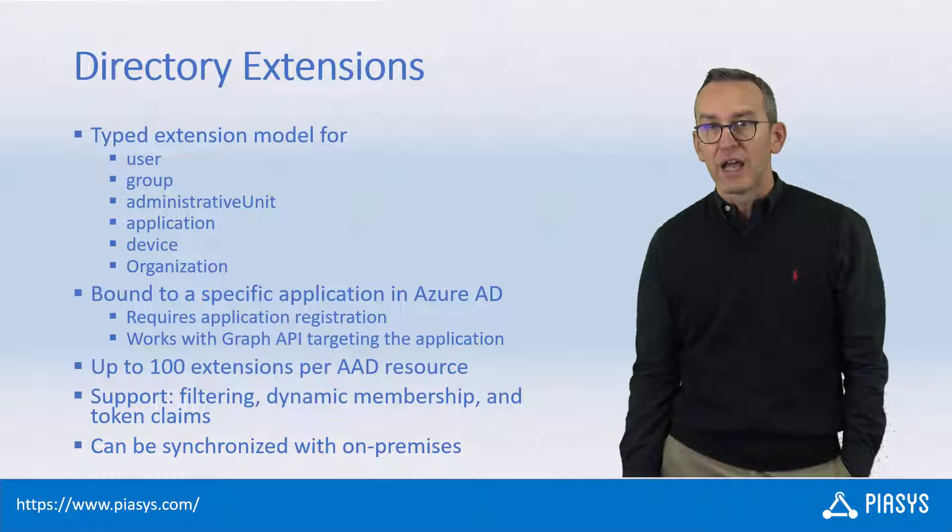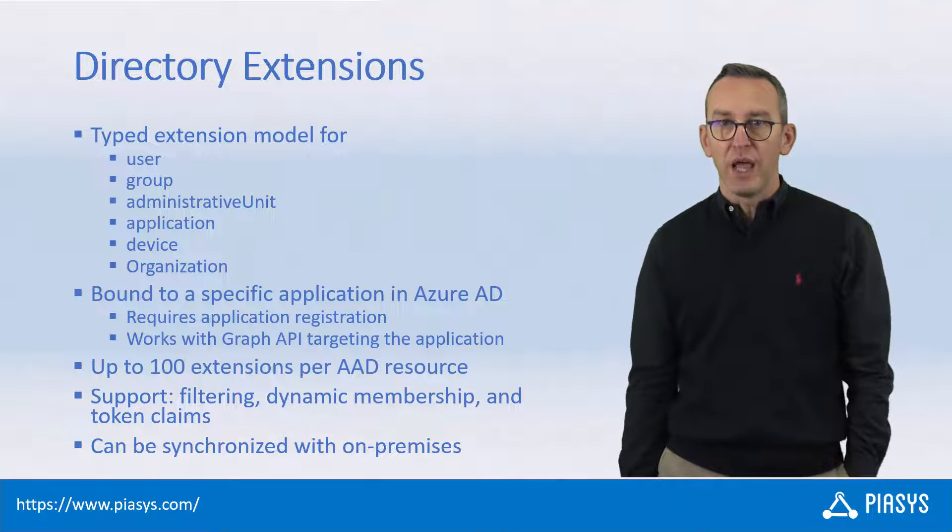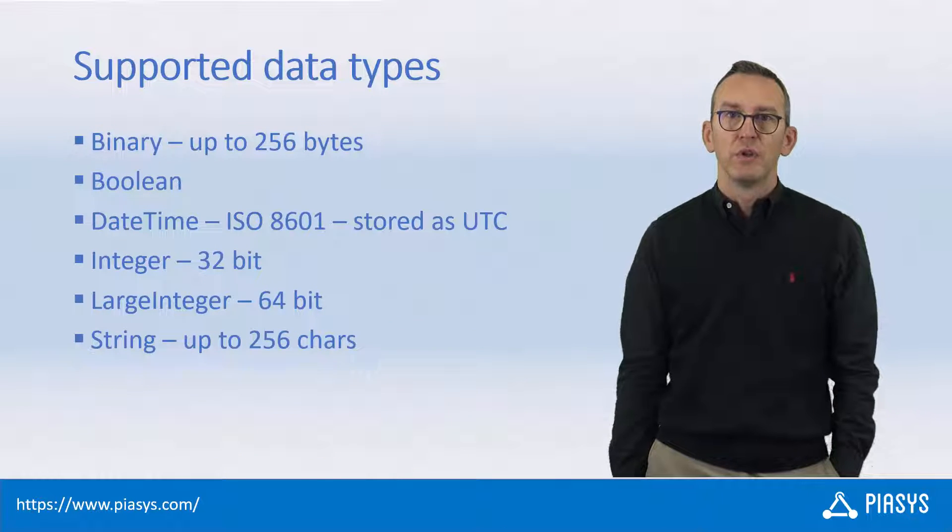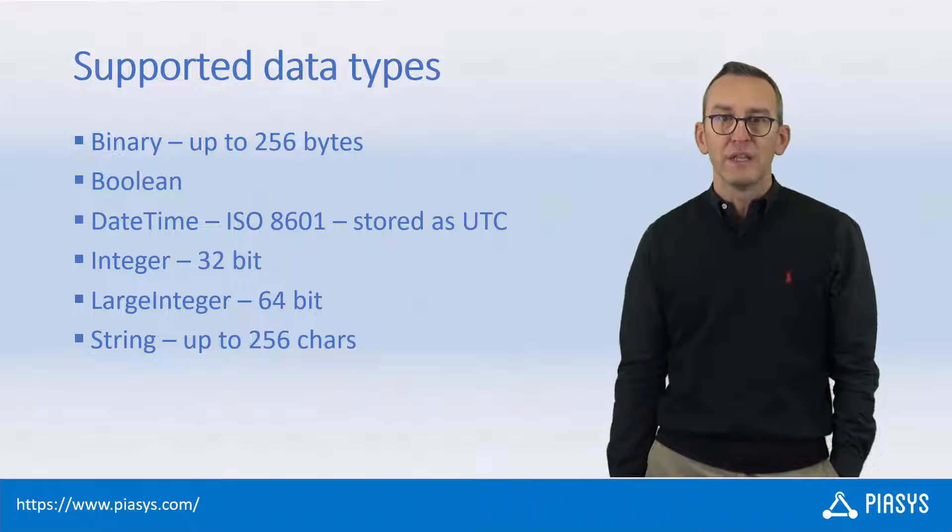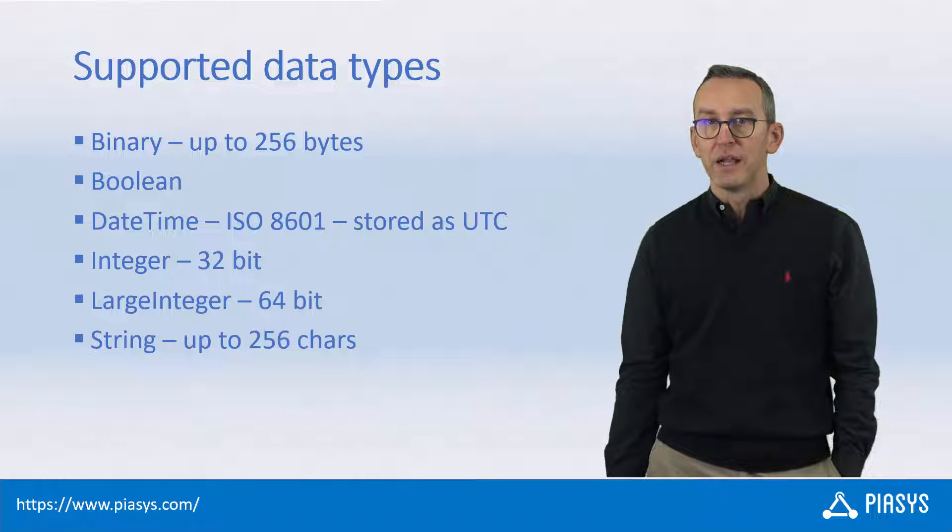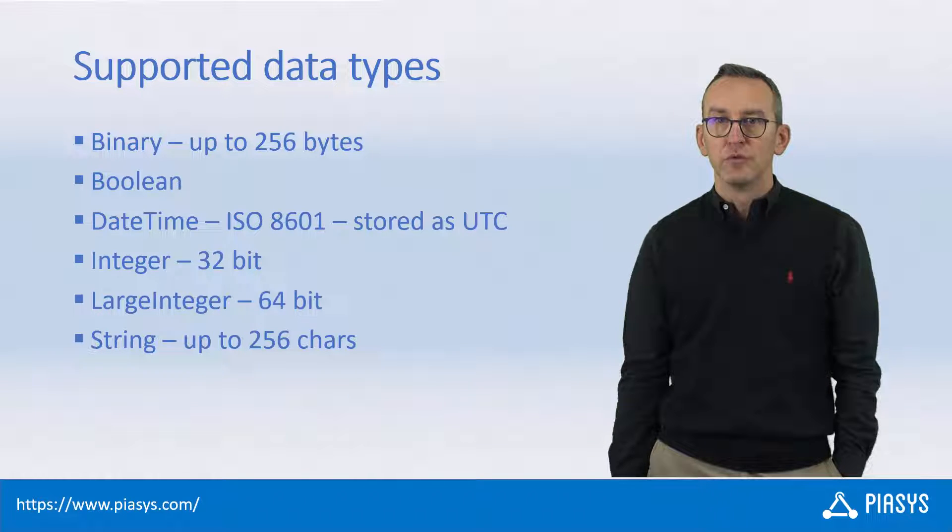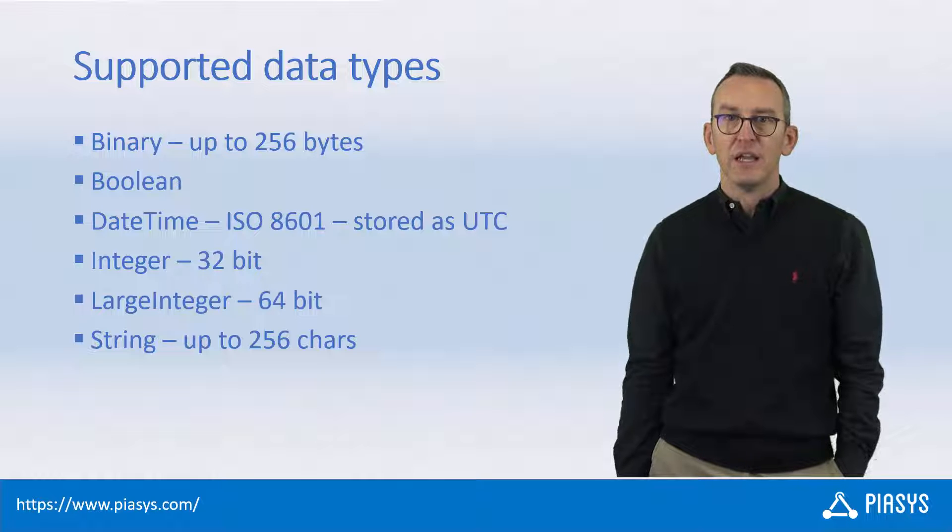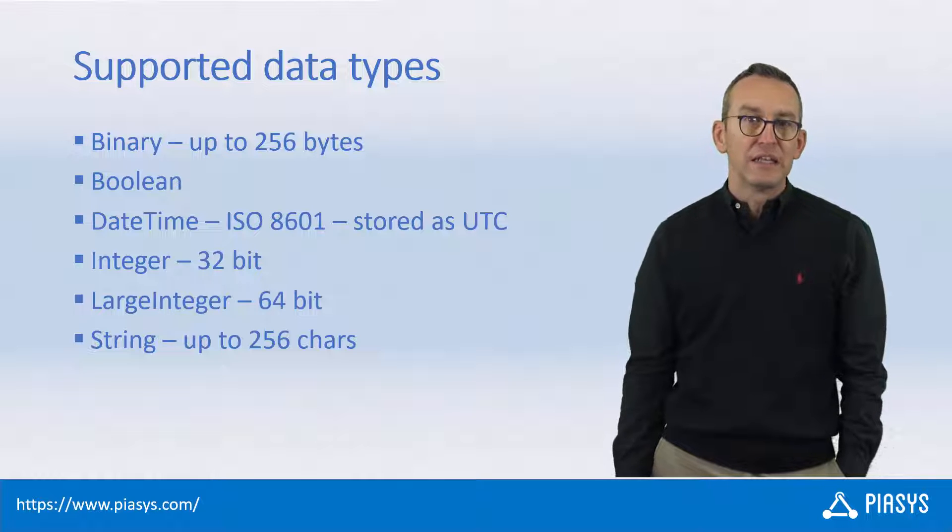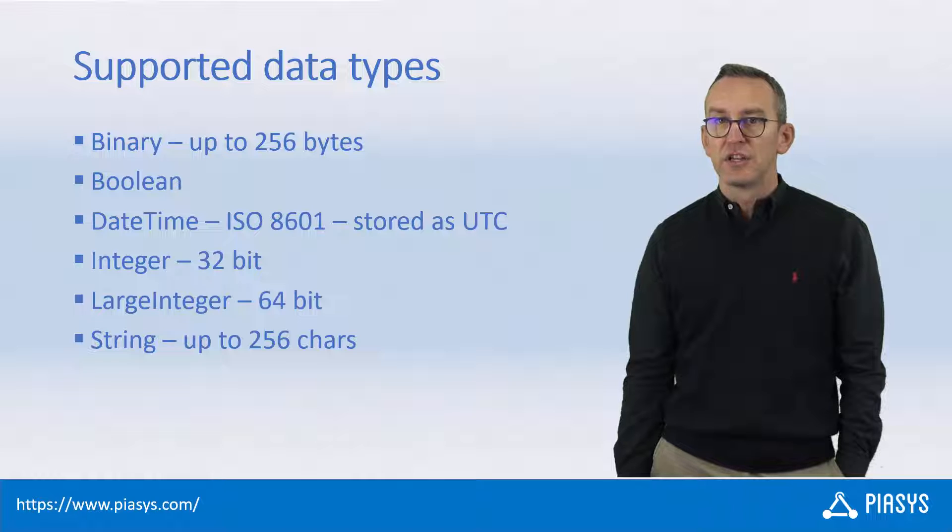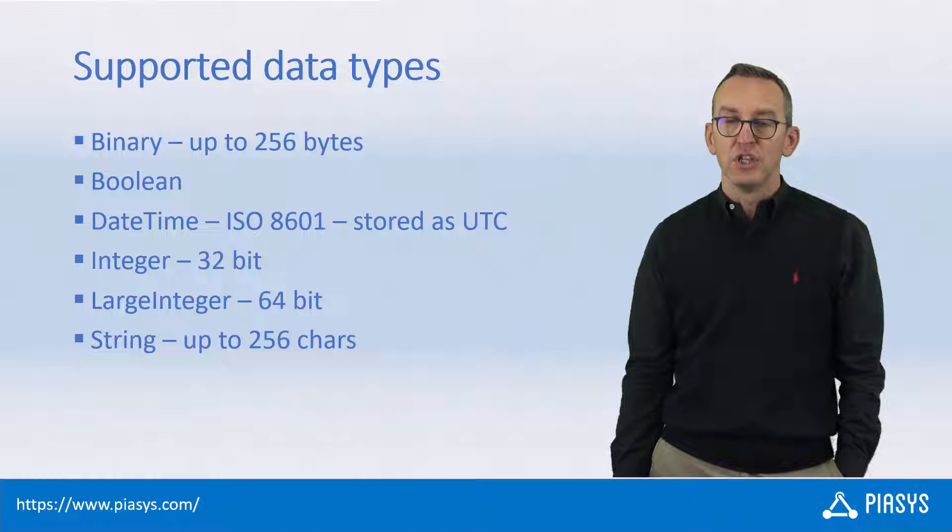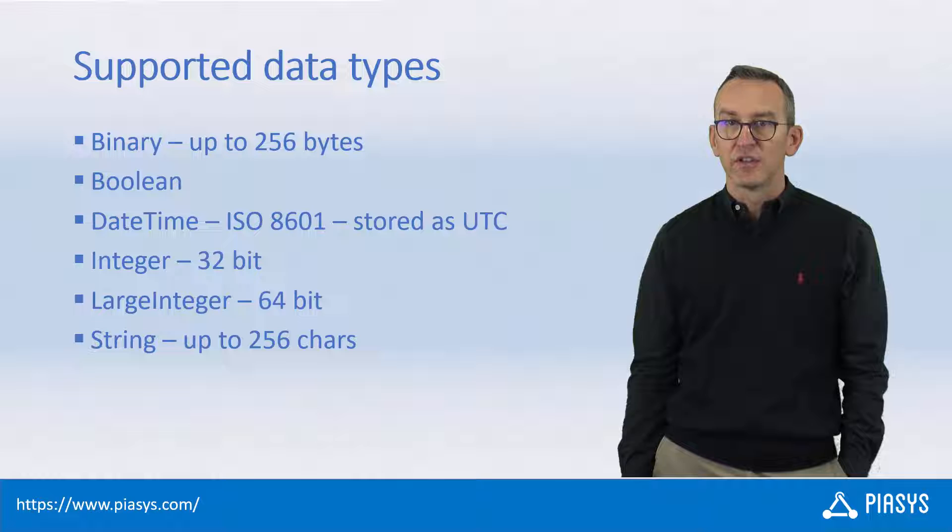It can be synchronized also with on-premises if you like. When we talk about typed properties, we mean that those properties can be binary with up to 256 bytes, can be boolean, can be a date and time value, an integer or a large integer, as well as a string up to 256 characters.